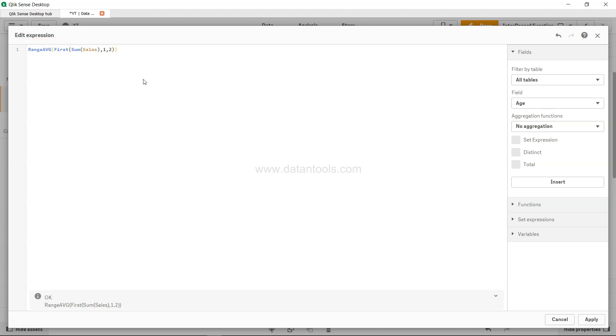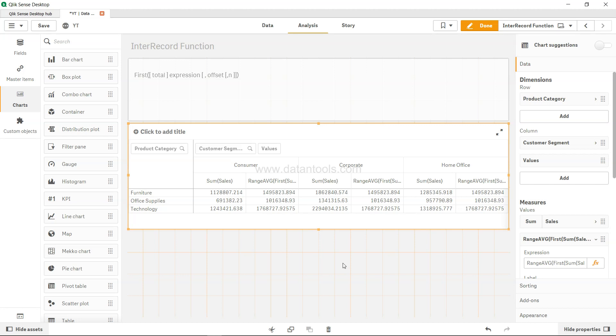So we specify one - so one is a default, that means the current column, and comma two is saying that the first two columns, okay? Click apply and what you get is basically the average of this for the rest of the columns over here.